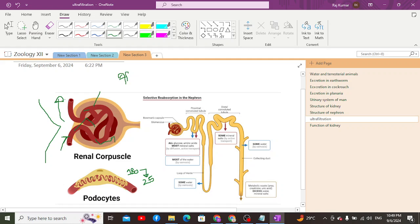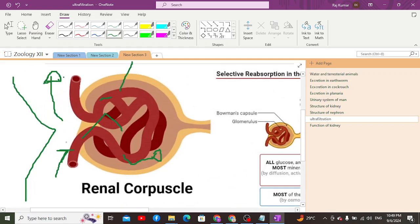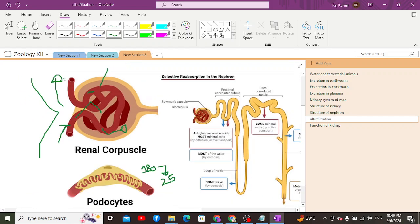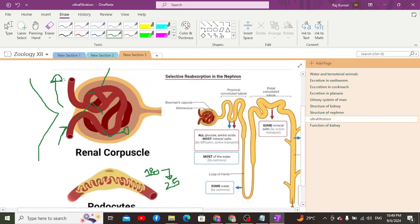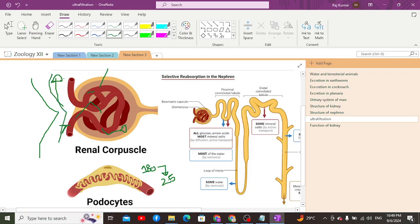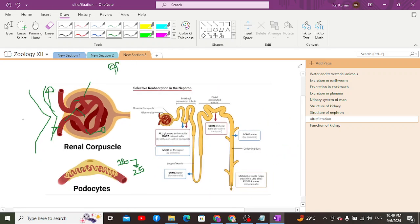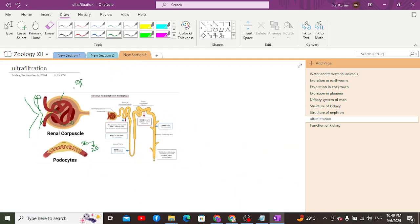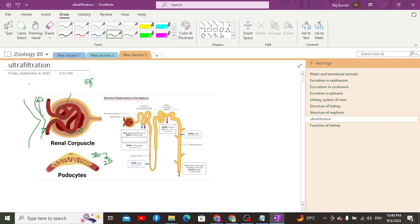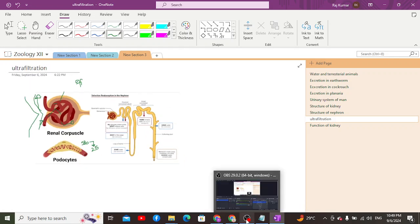To clarify: the afferent arteriole is thicker with a larger diameter and lower pressure, while the efferent arteriole is thinner with a smaller diameter and higher pressure. The resulting flow from high to low pressure generates the hydrostatic pressure that drives ultrafiltration. From tomorrow we will discuss the next step of urine formation.